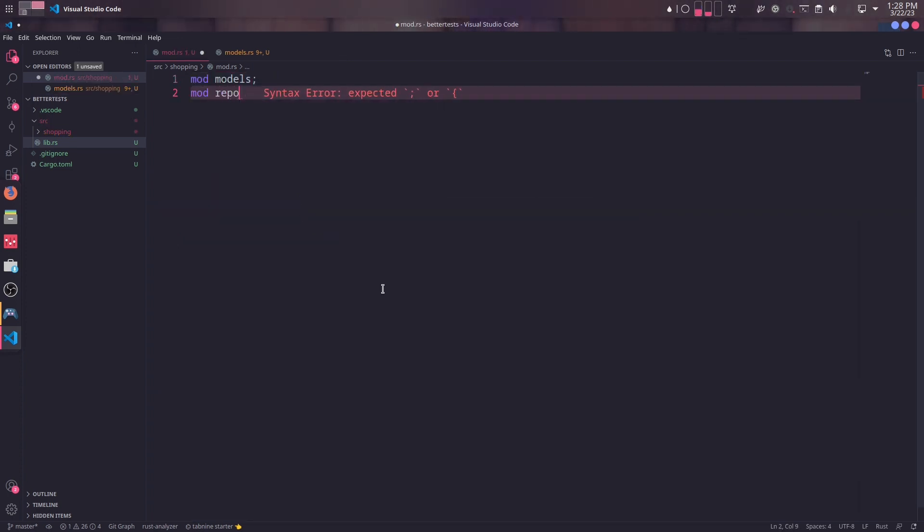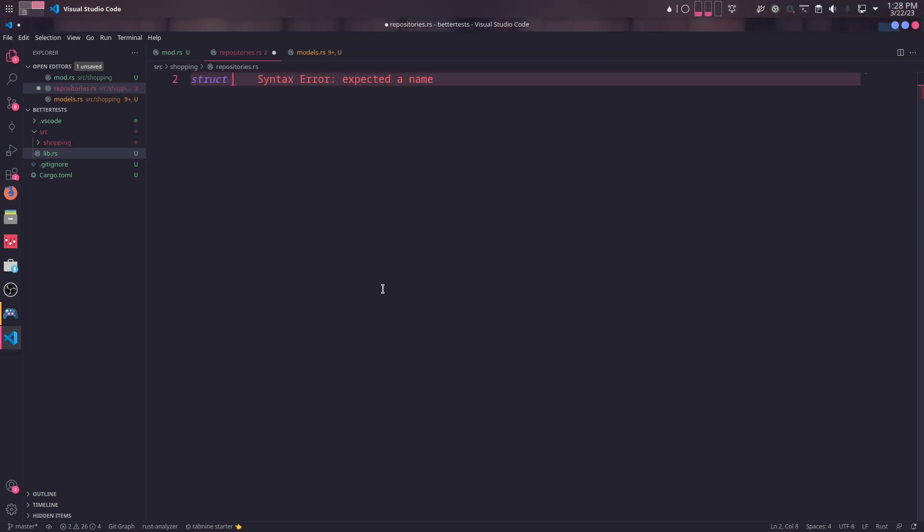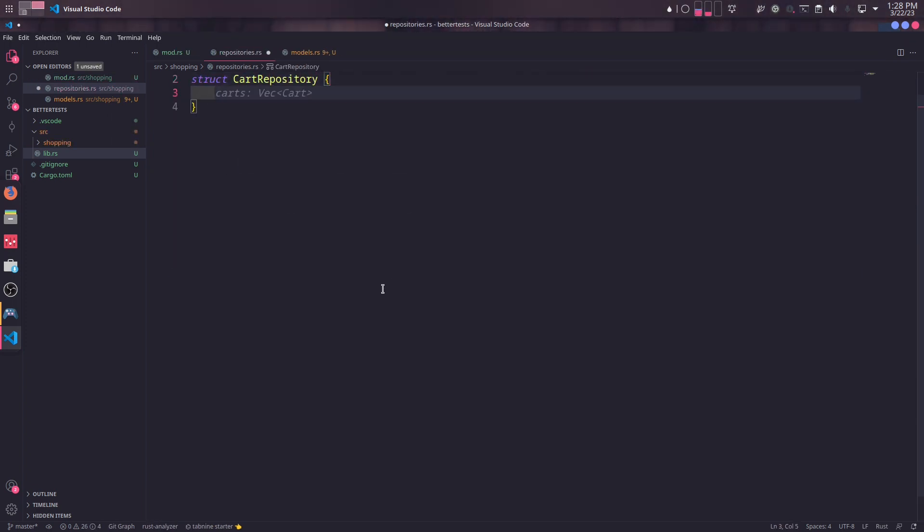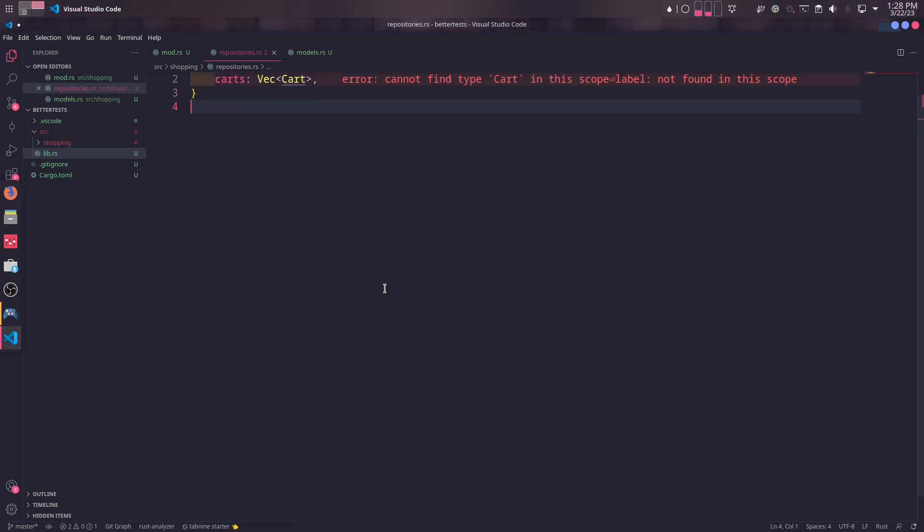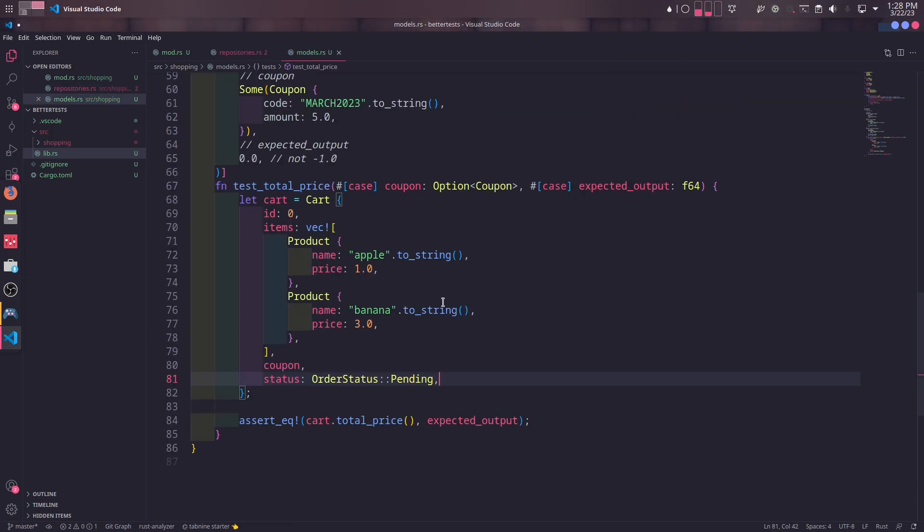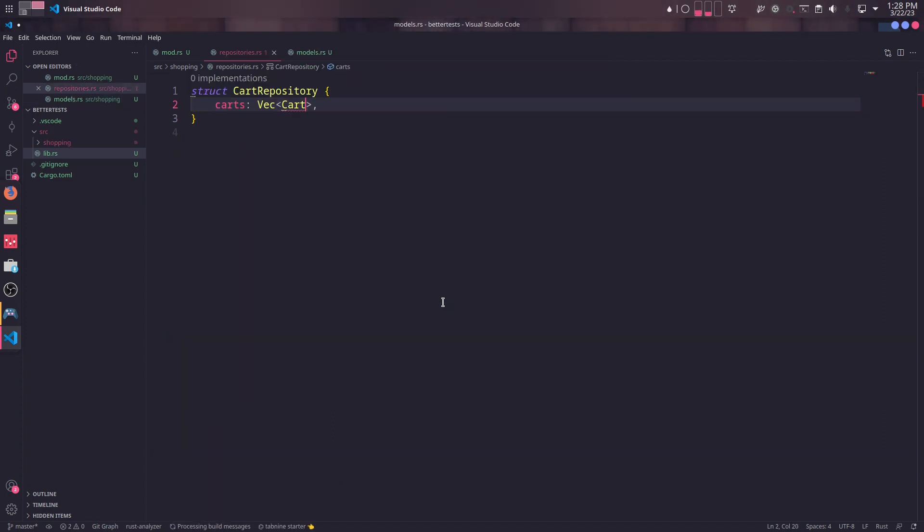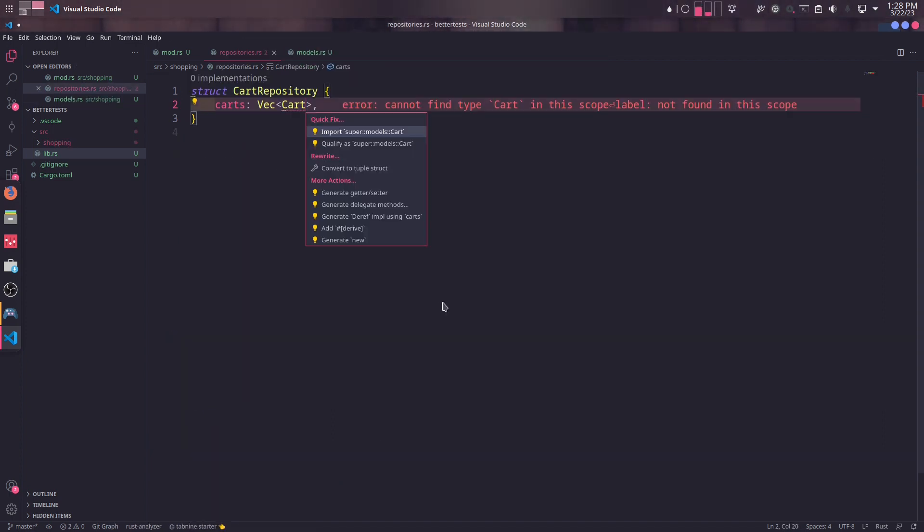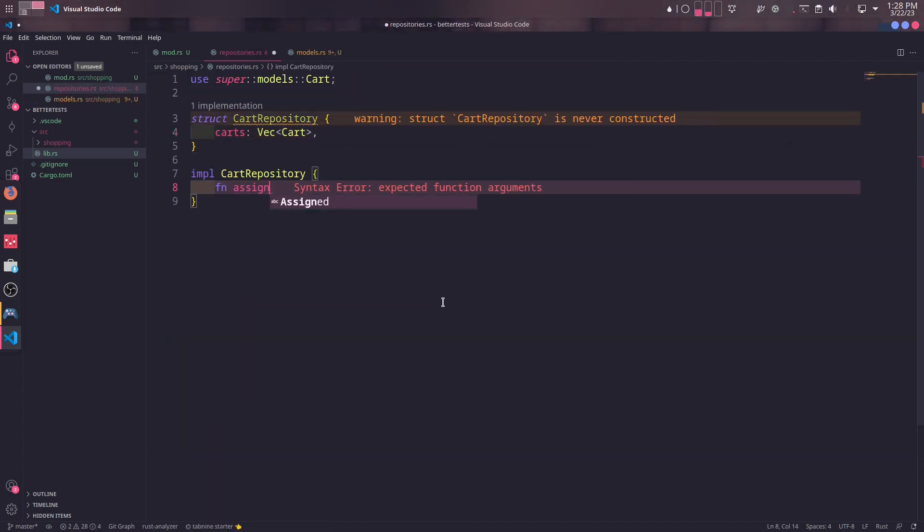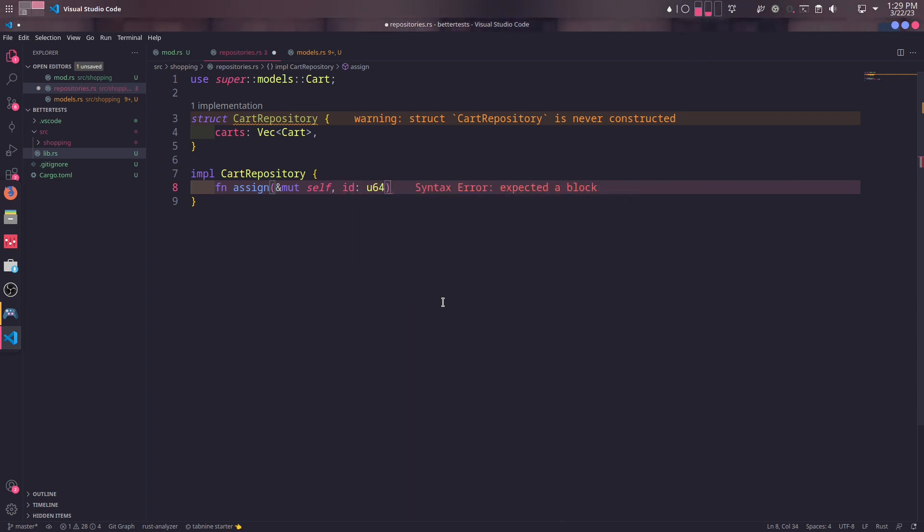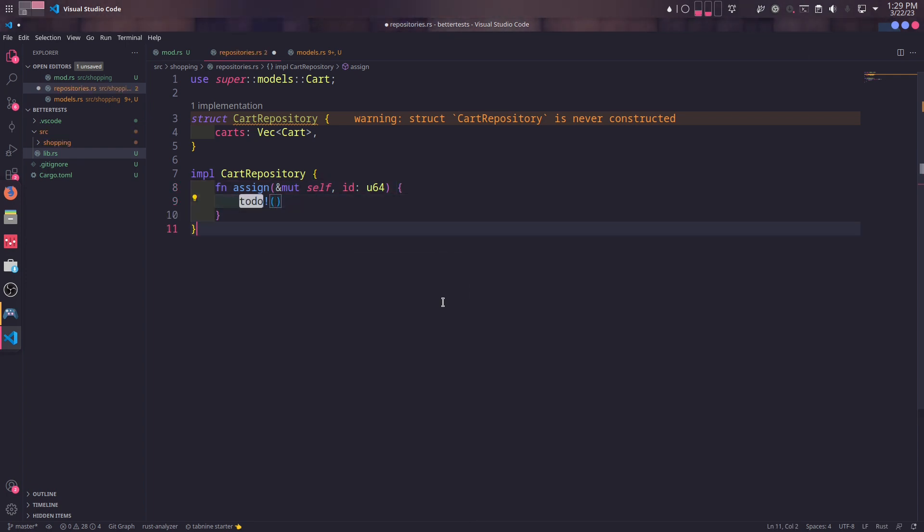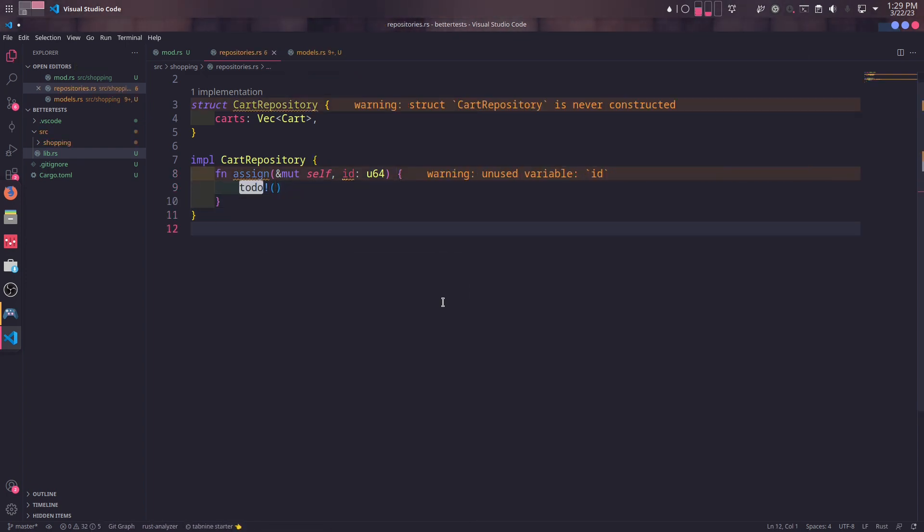Then we will create a new module named repositories under shopping. We will create an ad-hoc cart repository struct. It will only have one field, a vector of carts. And to import cart struct in this module, we also need to make it public and then import it. Then we will create a method named assign. This method will have a mutable reference to the self, since it will change the status of a single cart, which lies within self. It also needs id parameter for cart, of which we will change the status. In a real environment, this method would probably be asynchronous and it would probably have a user id to check the permissions, but our example is that simple, so we don't need those.